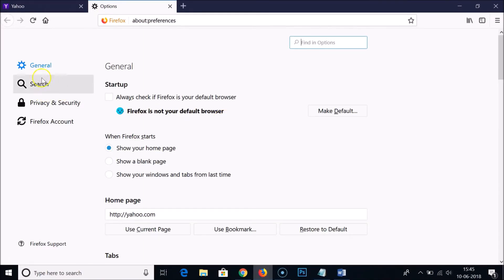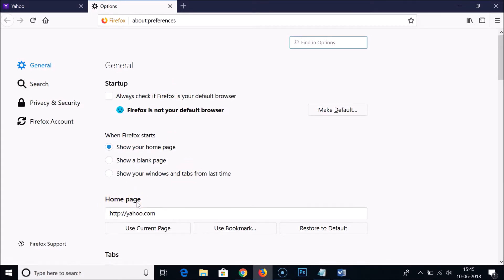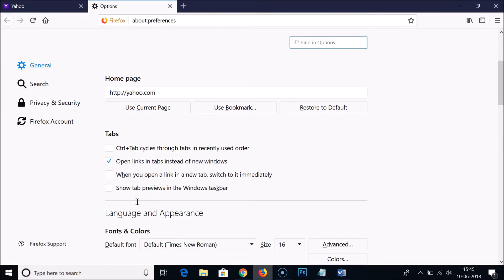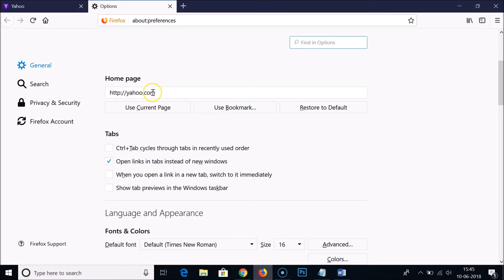Under general, you have to find the home page option. Let me scroll down a little bit. Here you can see that yahoo.com is currently set as my home page.